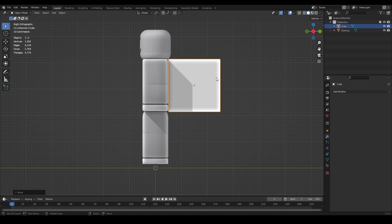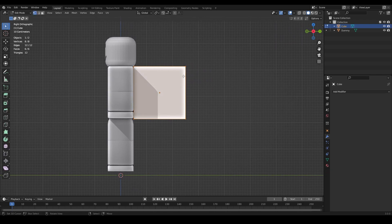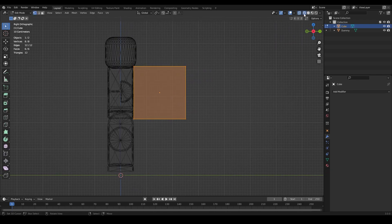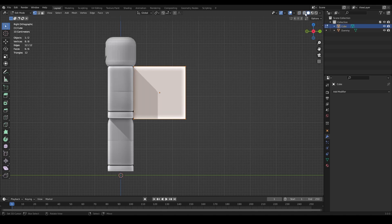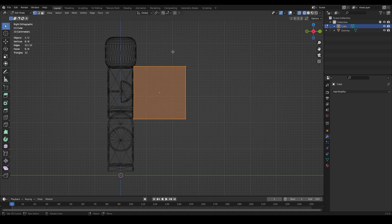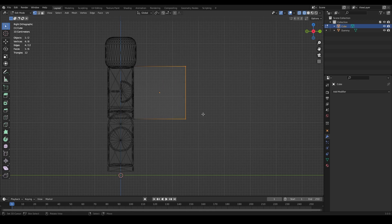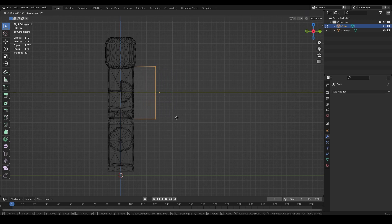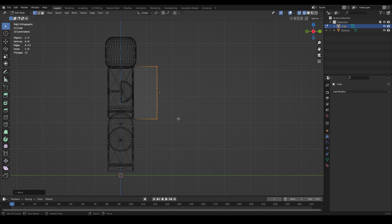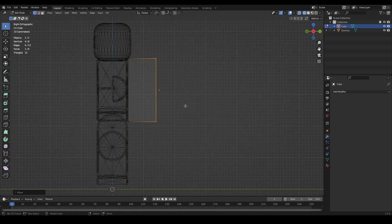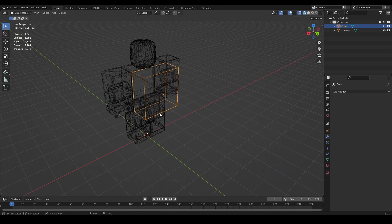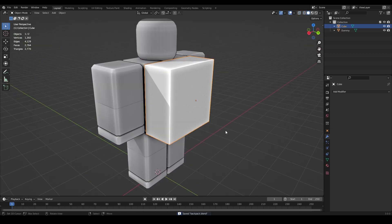Press G to move the cube to sit on the back where a backpack would go. Tab into Edit Mode, press Z to go to Wireframe or click the wireframe icon. Use Box Select mode and drag a box over the vertices at the back, then press G and Y to move them - position them to about the same width as the torso.